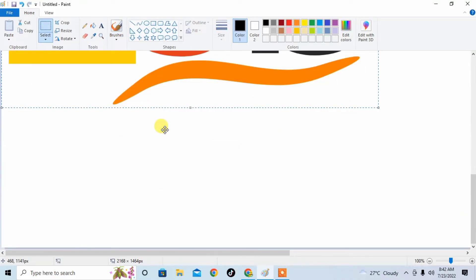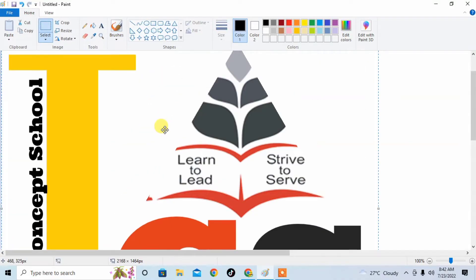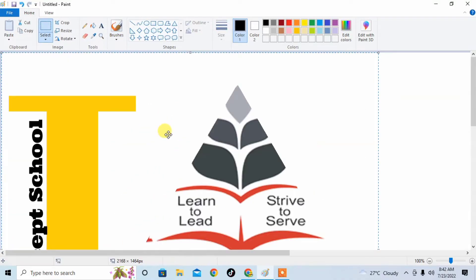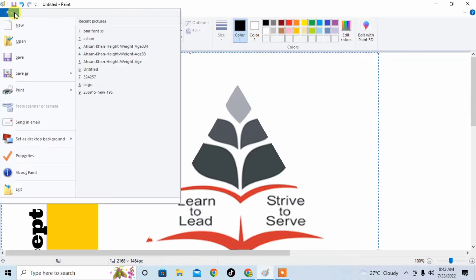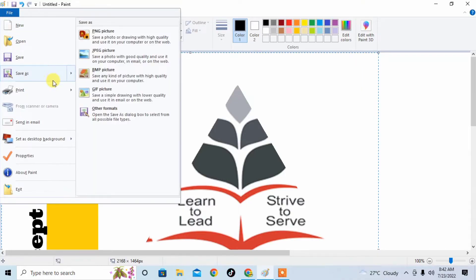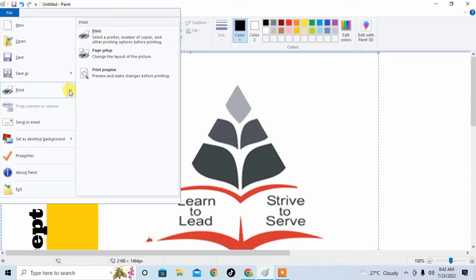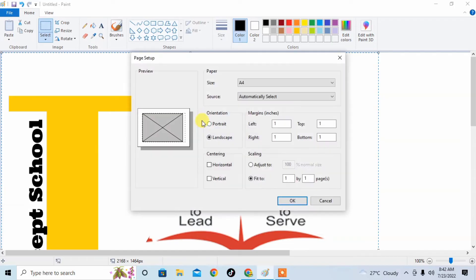I have inserted an image. Now friends, you have to click on File for setting the page size, then click on Print and then click on Page Setup. A dialog box will appear with some options like size.